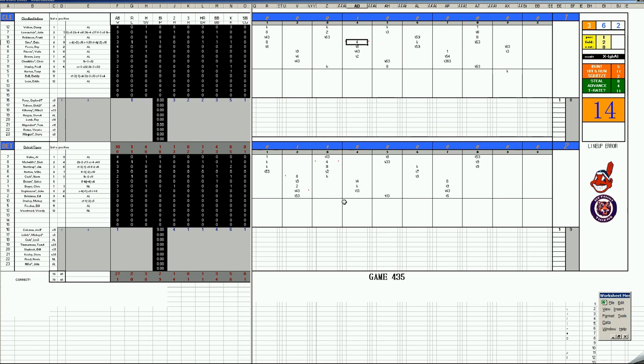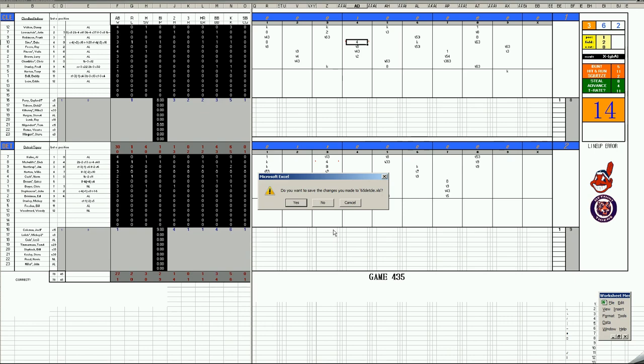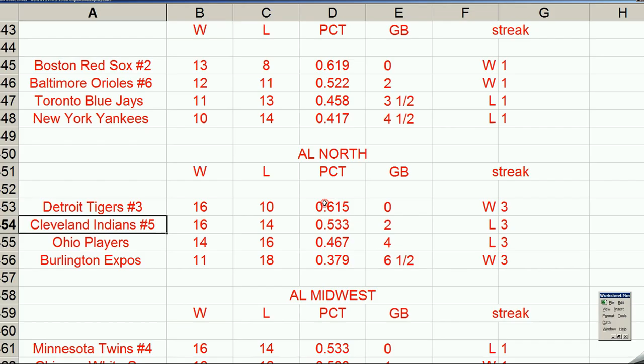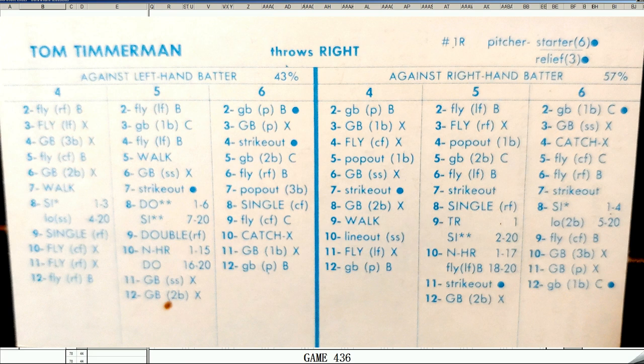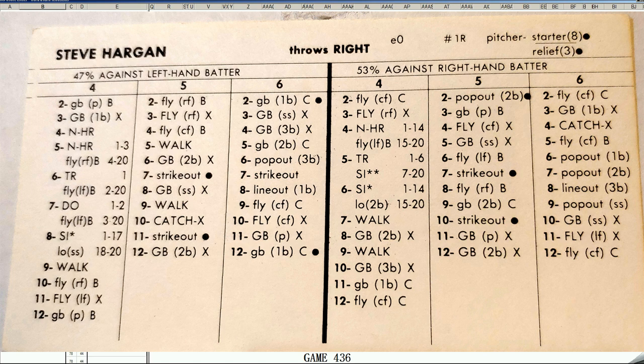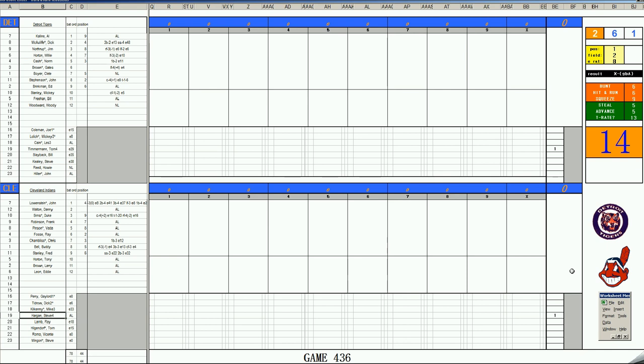We go to a game six back in Cleveland. I told you there was going to be a quiz. Who started game one of this series? Tom Timmerman for the Tigers, Steve Hargan for the Indians. The final score was 3-2. So we're expecting another classic game from two very competitive teams. There is indeed a rivalry in this timeline where there probably wouldn't have been one, since they used to be in the American League East behind the Yankees and Red Sox and Orioles. But given new life, the Indians and Tigers are flourishing.